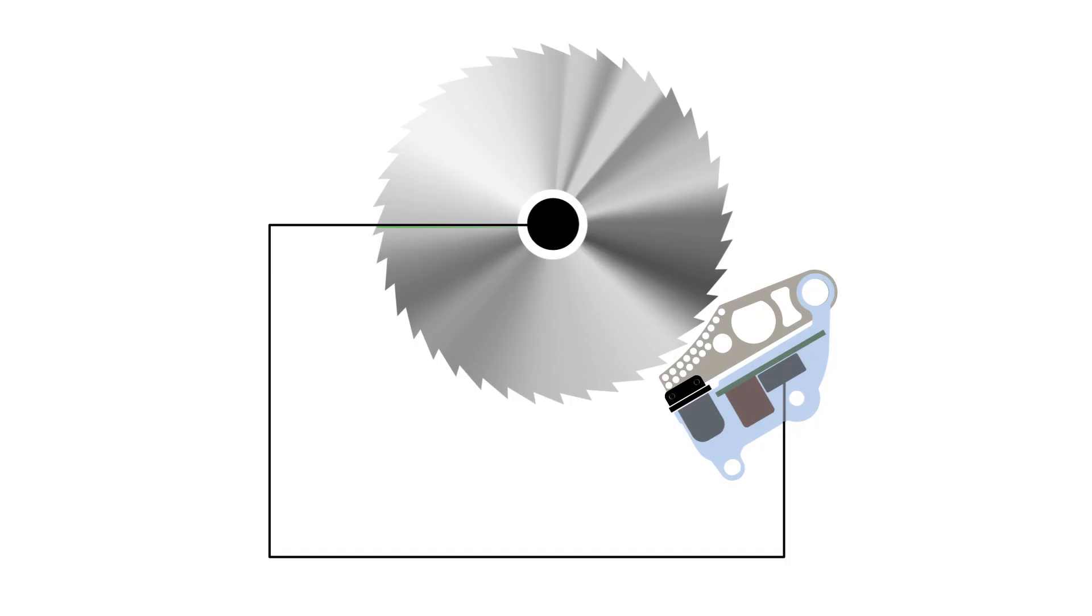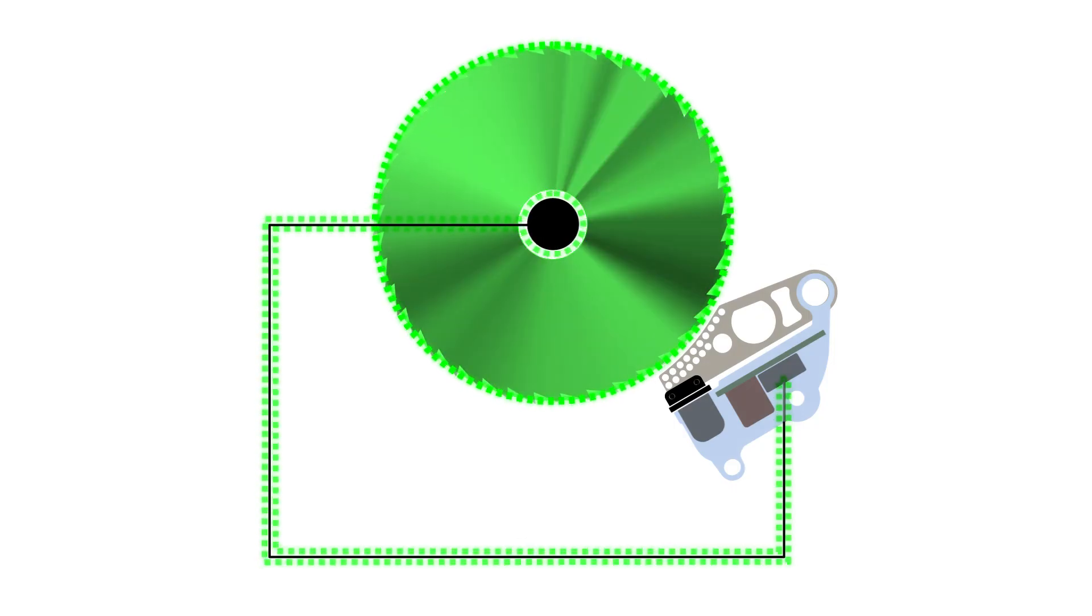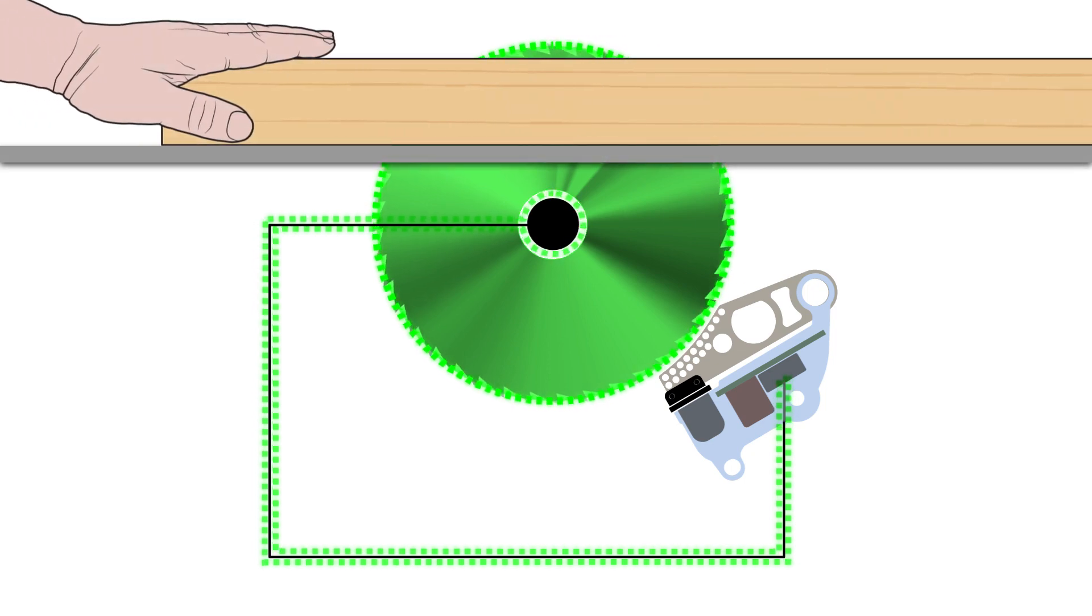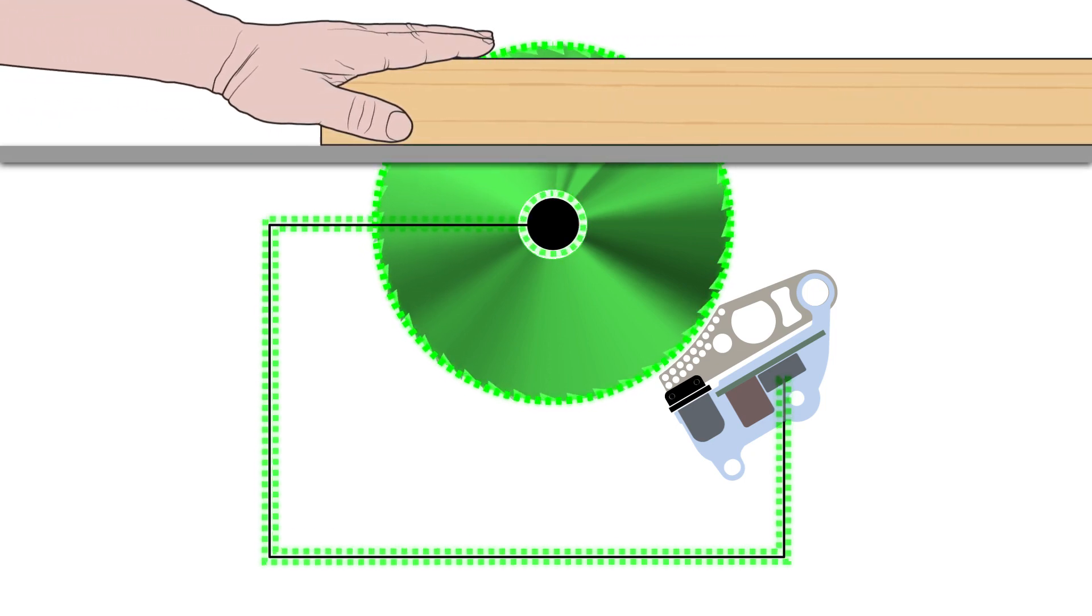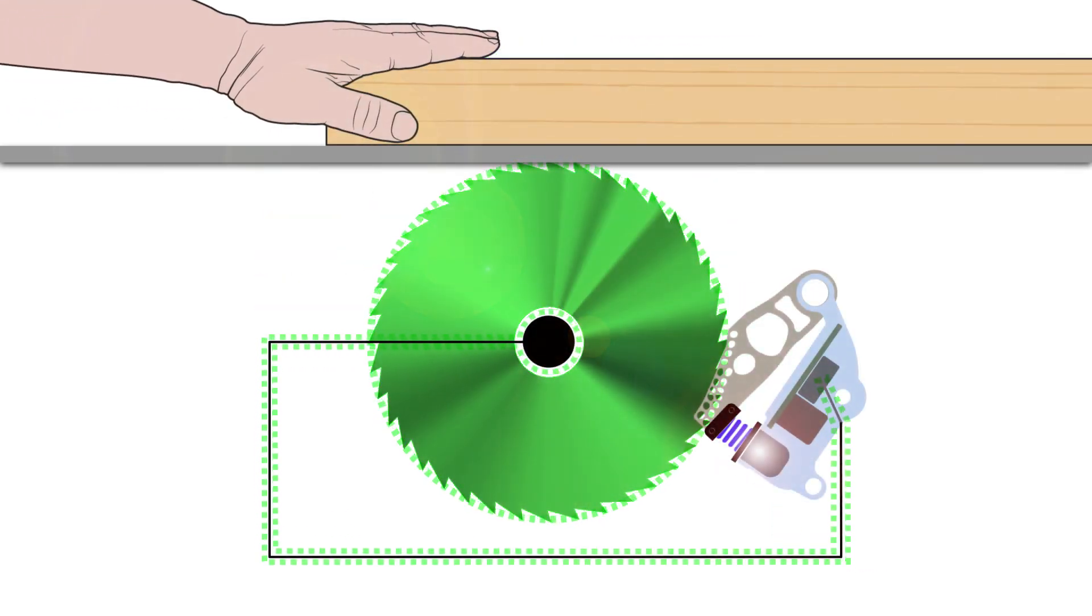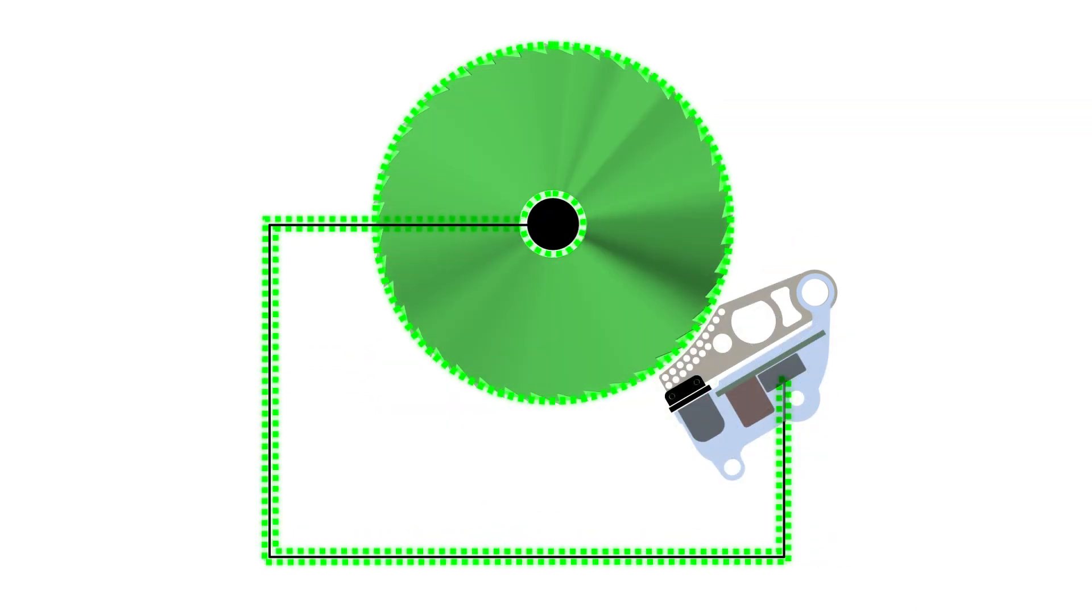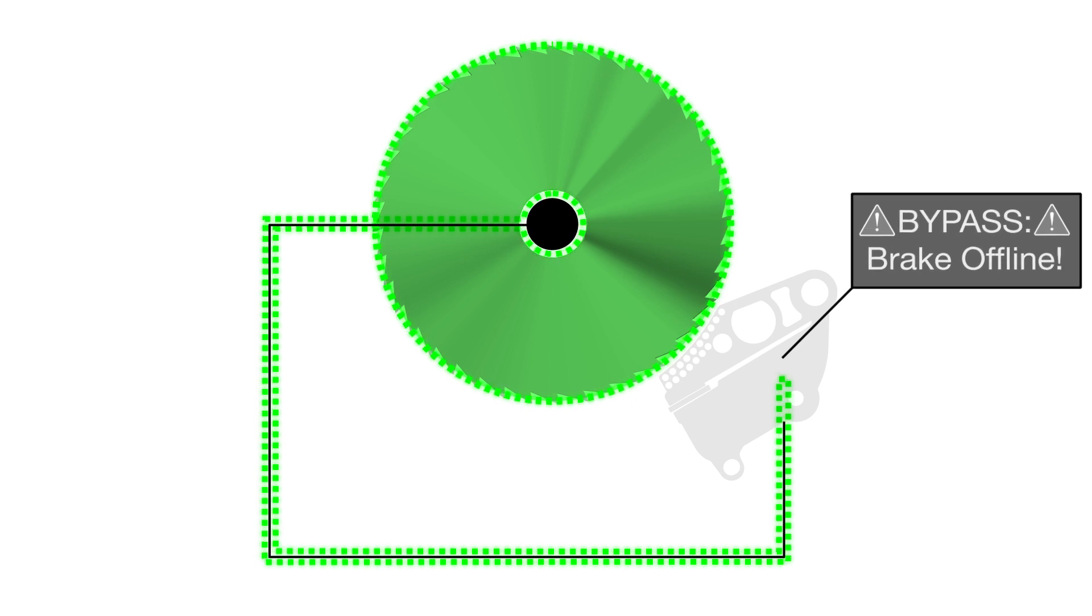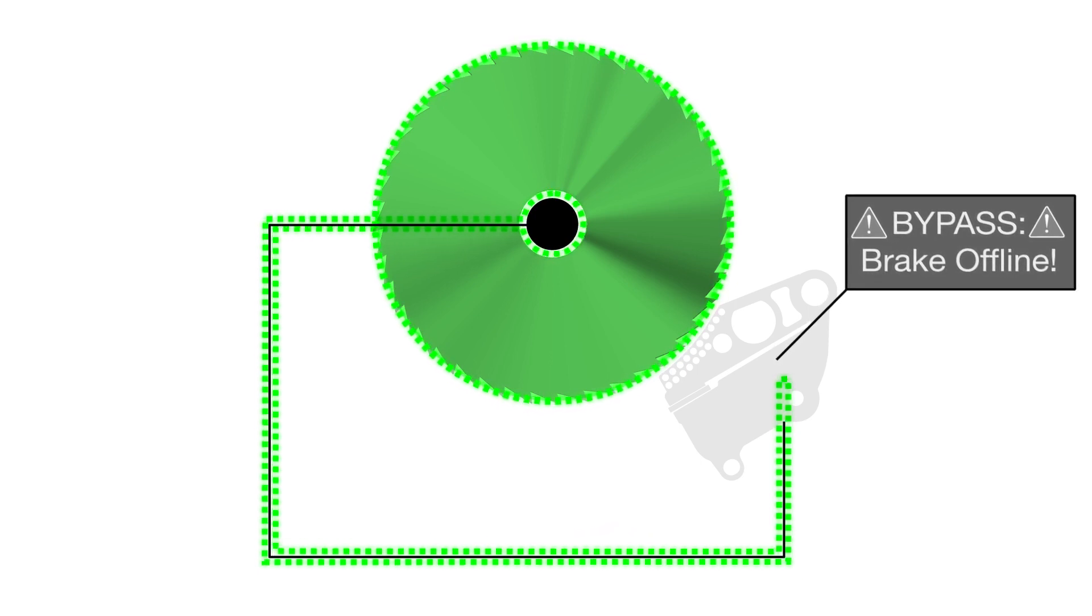The SawStop safety system works by sending a small electrical signal through the blade. If a conductive material touches the spinning blade, the system detects the reduction in signal and activates the brake. Bypass mode prevents the system from activating the brake if there is conductive contact.